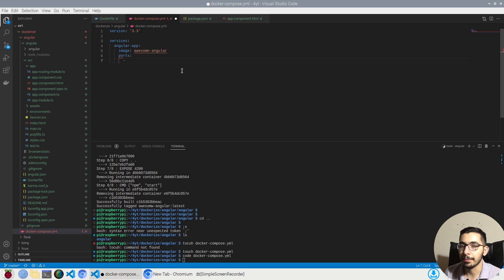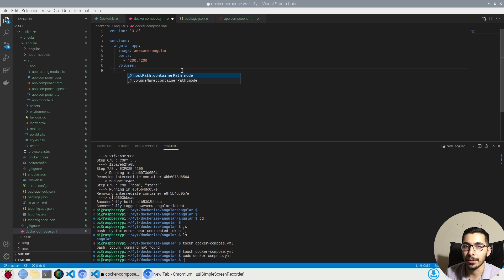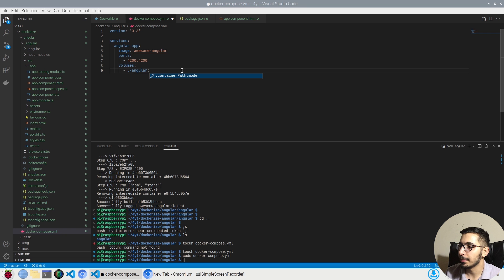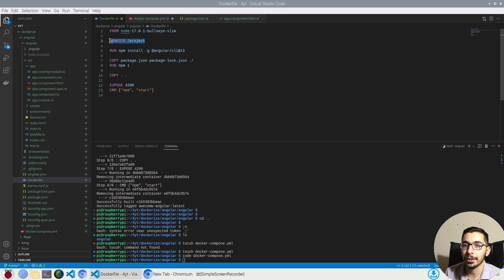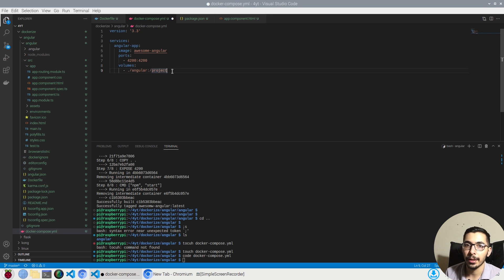Next I'll define the port mapping, mapping port 4200 on my machine to port 4200 inside the container. After that I'm going to mount volumes — mapping the Angular source code from `./angular` on the host to `/project` inside the container, which is exactly the same working directory I defined when creating the image.